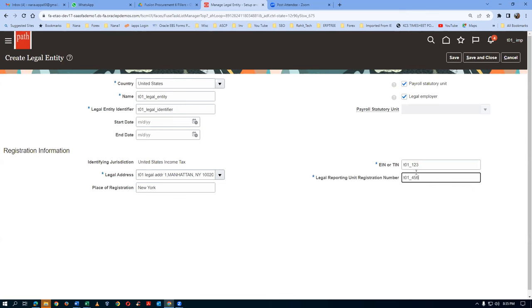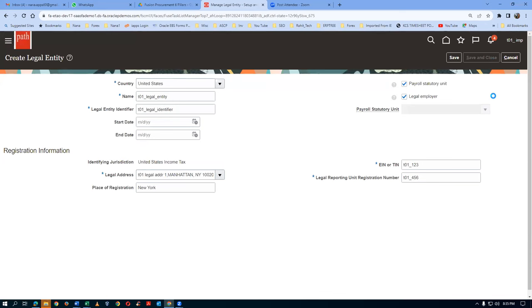We have now completed the creation of the Legal Entity. Click on Save and Close, by which the Legal Entity is now ready. We have completed the creation of a Legal Entity.